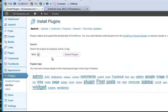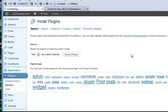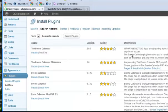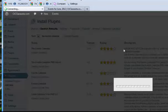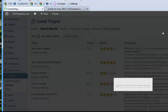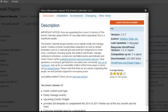if you were needing to install it and the name of it is the events calendar. You would search it and then I like to always check the details to make sure that it's an up-to-date plugin